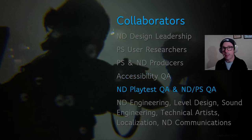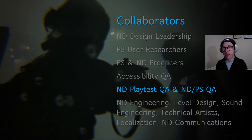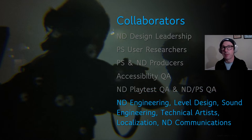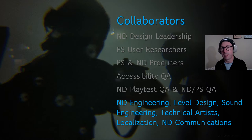A dedicated playtest QA group moderated user research sessions, annotated player videos, and provided valuable assistance on analyses. QA from Naughty Dog and PlayStation Studios ensured quality, including a small group dedicated to accessibility QA. Accessibility feature creators detailed their needs for user researchers and in many cases participated directly in community outreach and consultant testing sessions to gain empathy with their players.